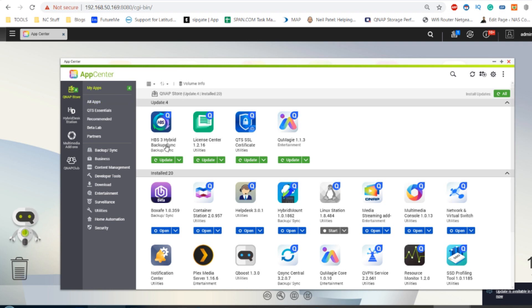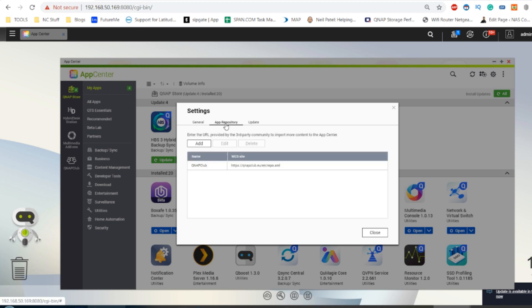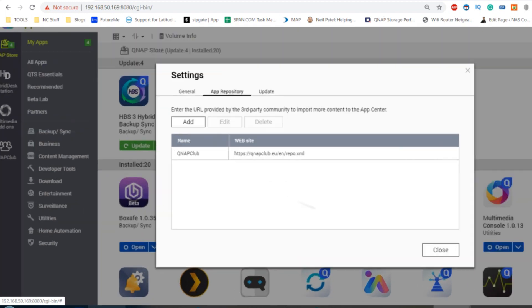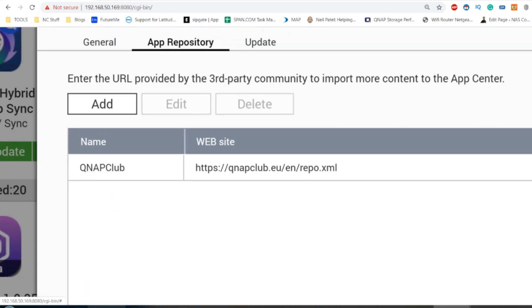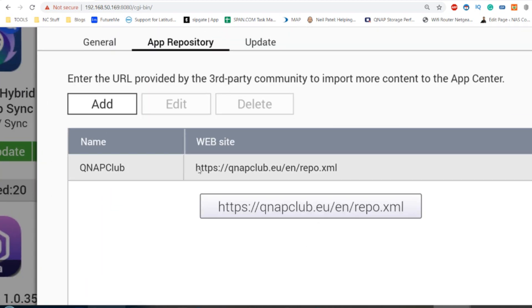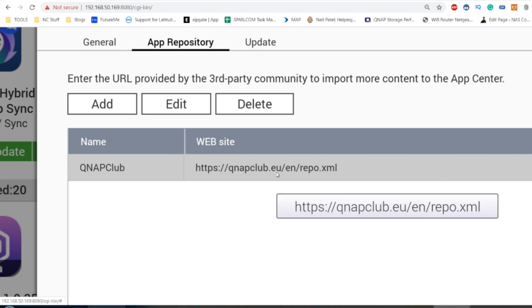The next thing you need to do is head up to this cog right here. Click on that cog and then click the app repository. Make a note of this URL because this URL helps you access the unofficial app store.